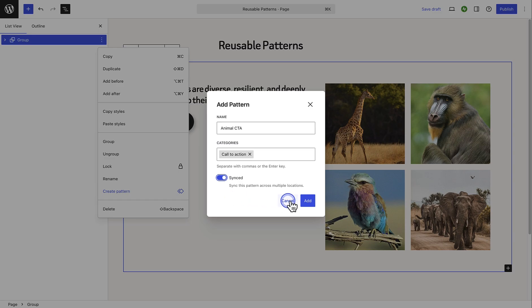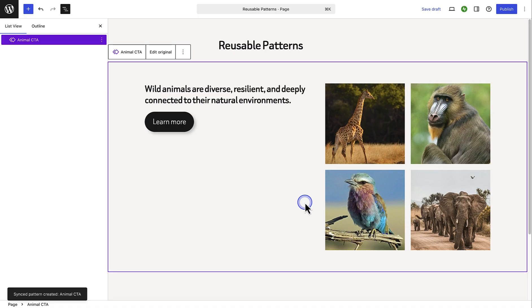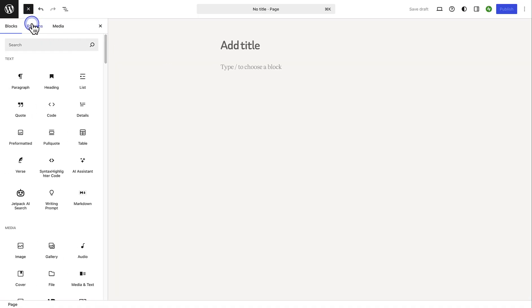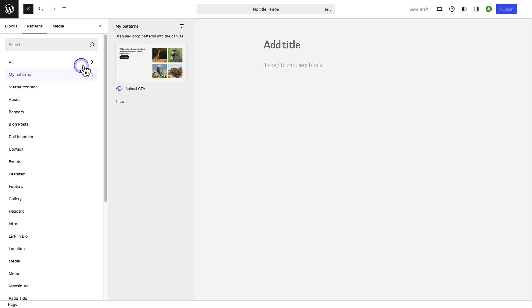And when you're done, click on Add. And now, when you add a pattern to a page or post, you will see all your custom patterns below My Patterns.